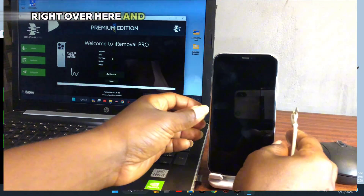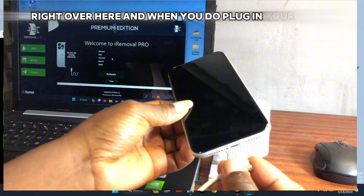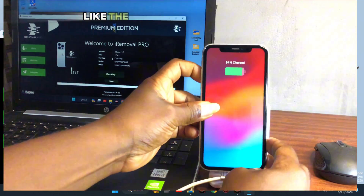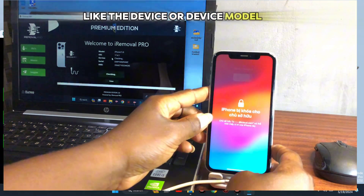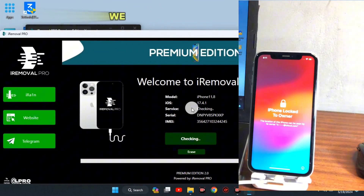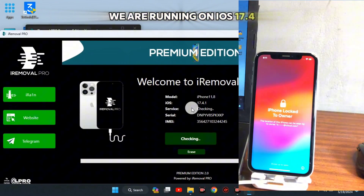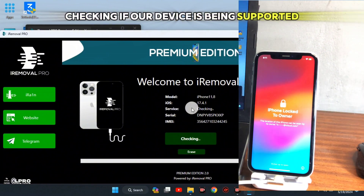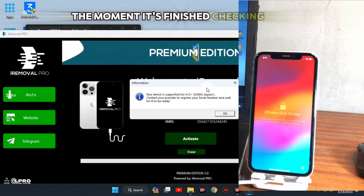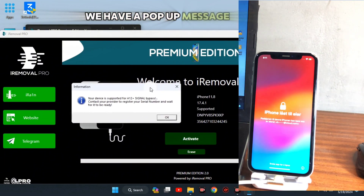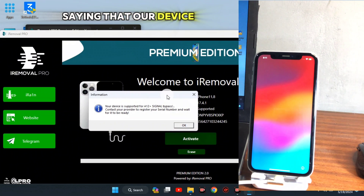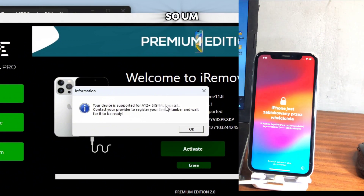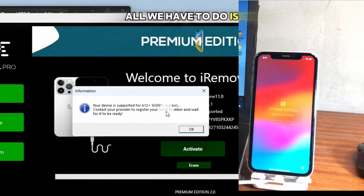Now we have the tool launched. Connect your device to the computer, and when you plug in your device you should see your device information — the device model and iOS version. We are running on iOS 17.4. You can see it's checking if our device is supported. Once it finishes, a pop-up message appears saying our device is supported for bypass.